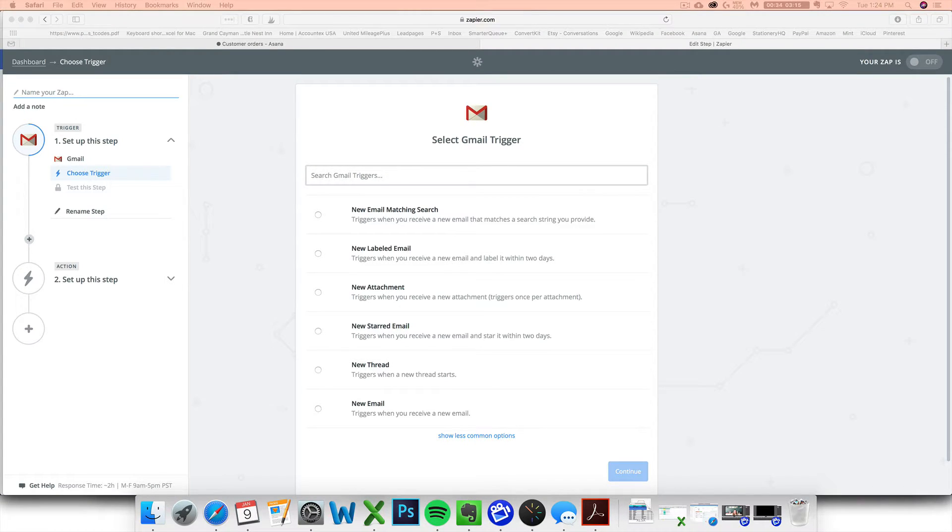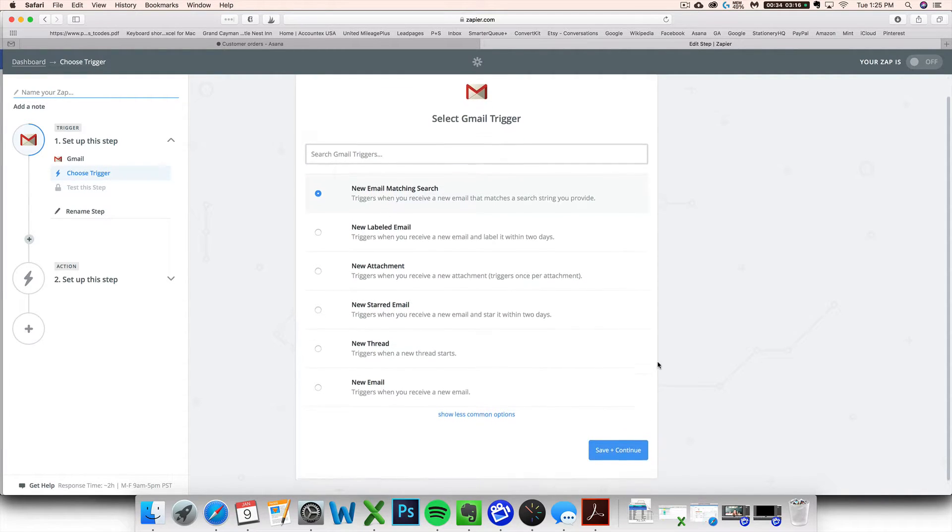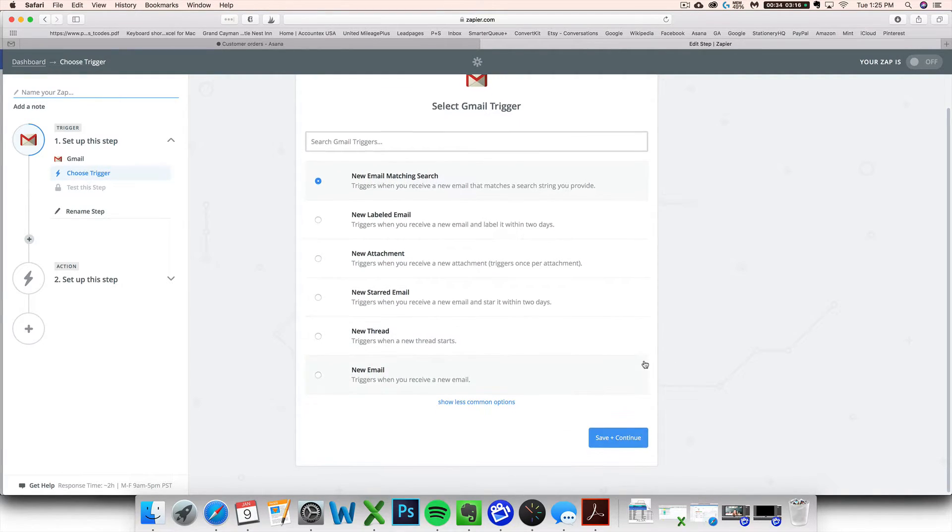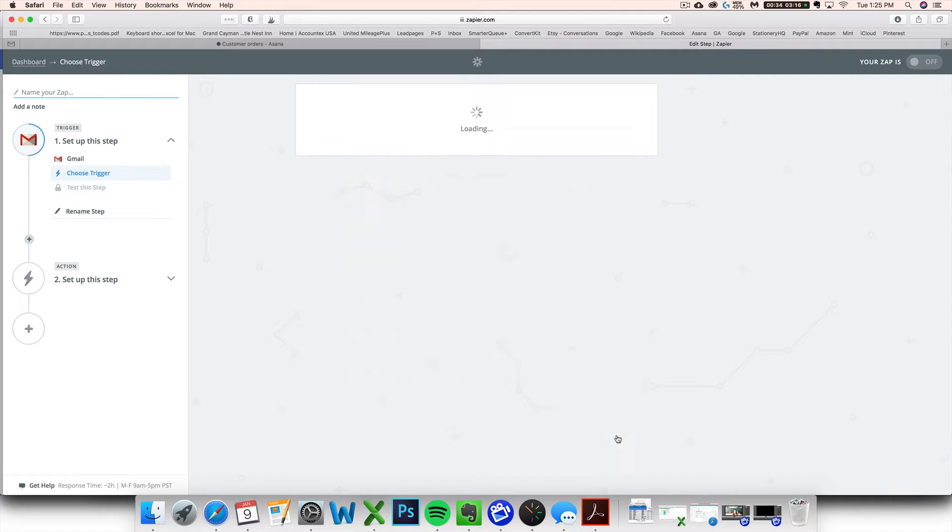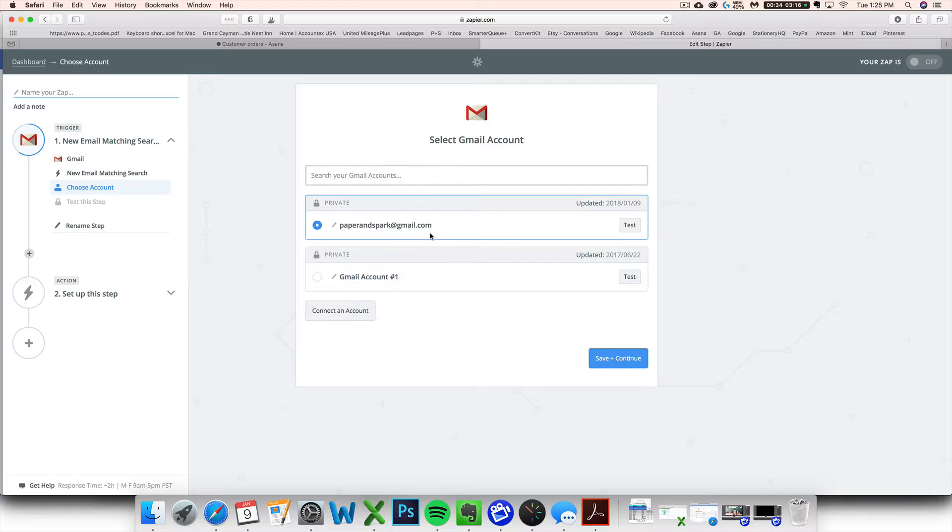And then we are going to say, I want any new email with certain parameters that I'm going to provide to become an Asana card in that special board. So then you want to click on your Gmail account.